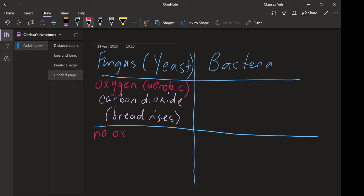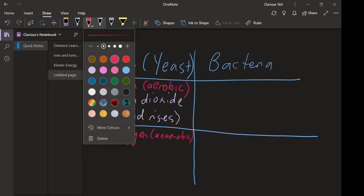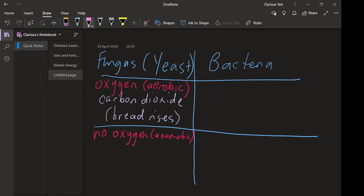But if we have no oxygen — anaerobic respiration — we don't actually produce carbon dioxide, because to make CO₂ you need oxygen. If you don't have oxygen, you can't make the O in CO₂. Instead, what we make with yeast is alcohol. So when it comes to beer, that gets made from yeast.